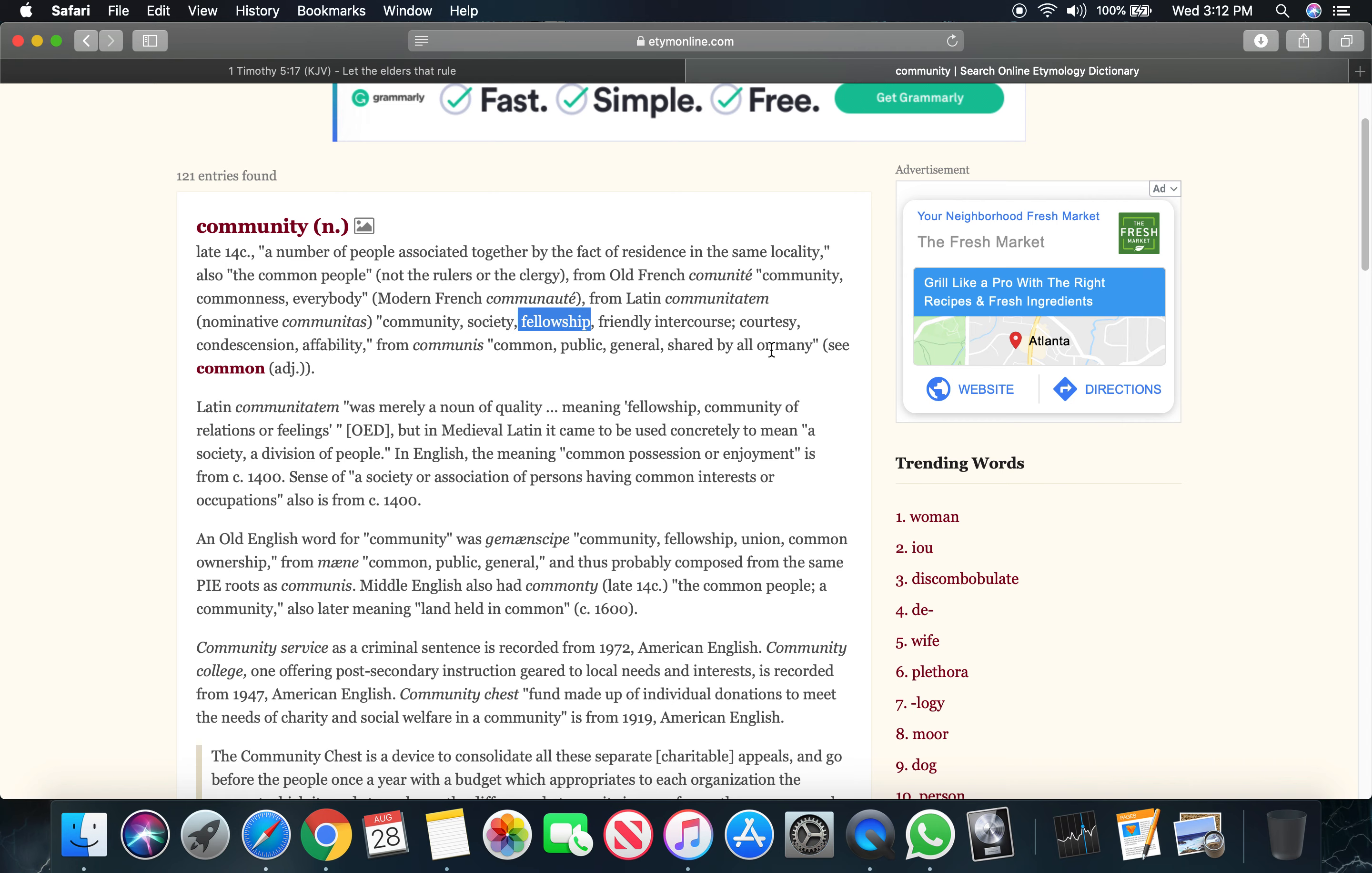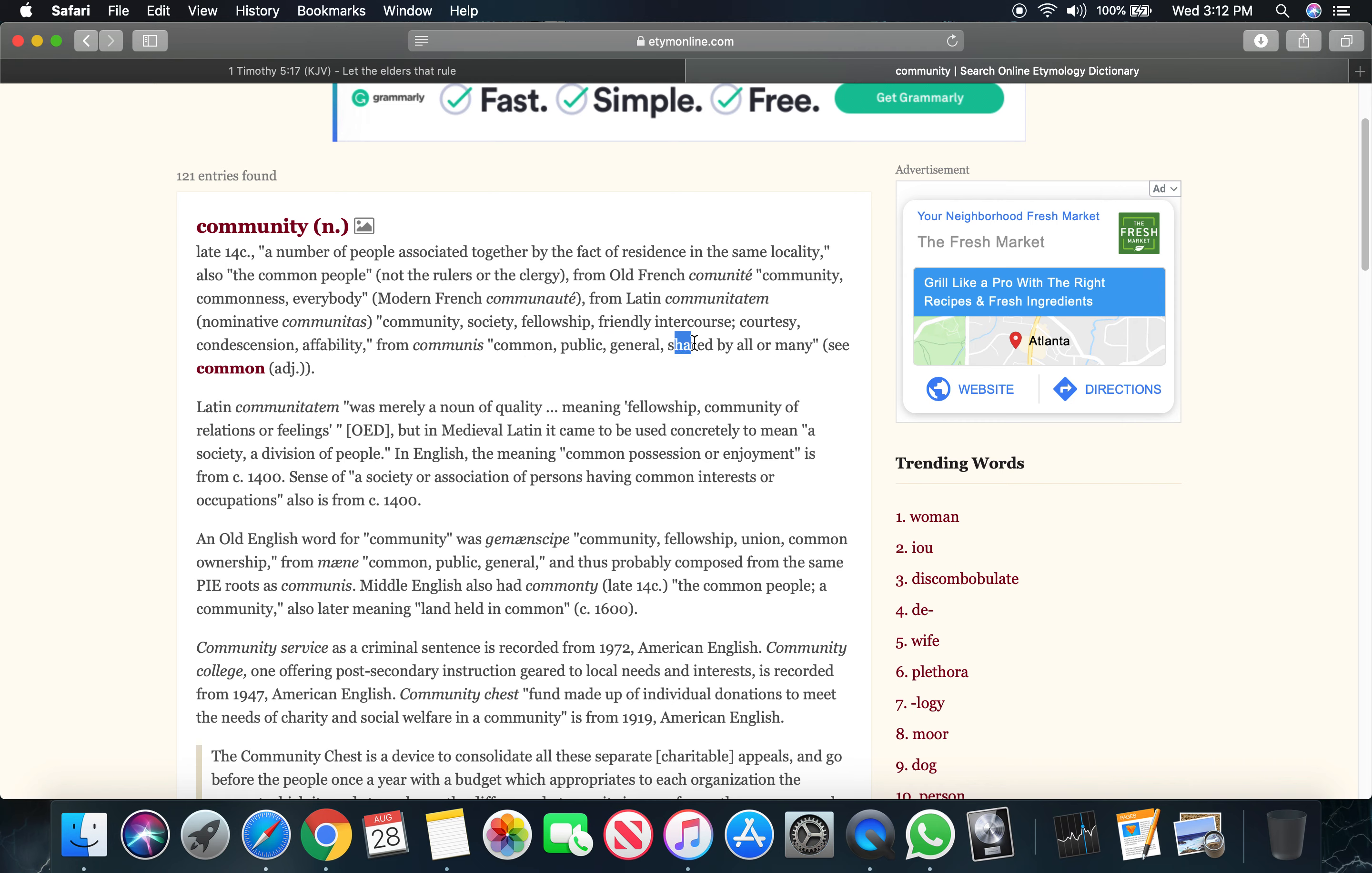Fellowship means association with, friendly intercourse, courtesy. The scriptures speak about what a friend is when you read John the 15th chapter. It says public, common, in general, shared by all or many. We share many similarities, same similarities in this.